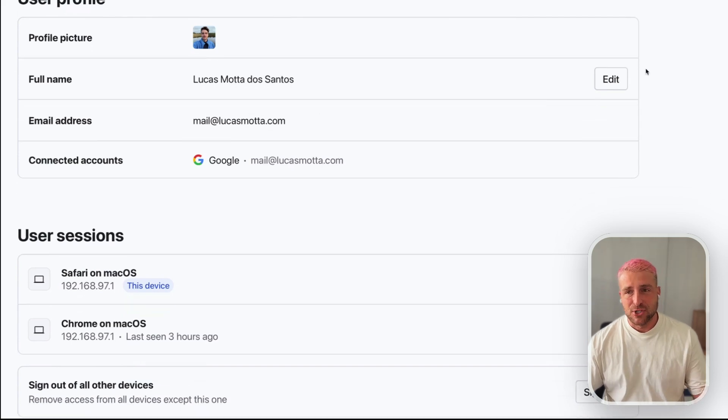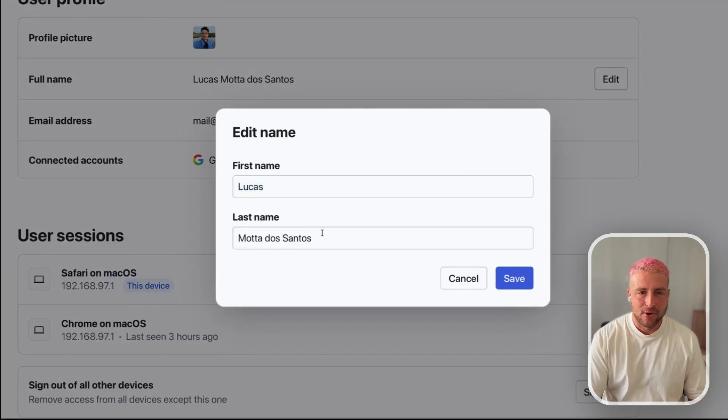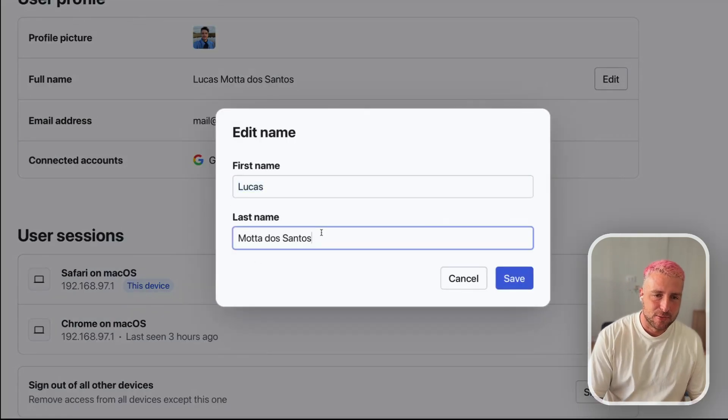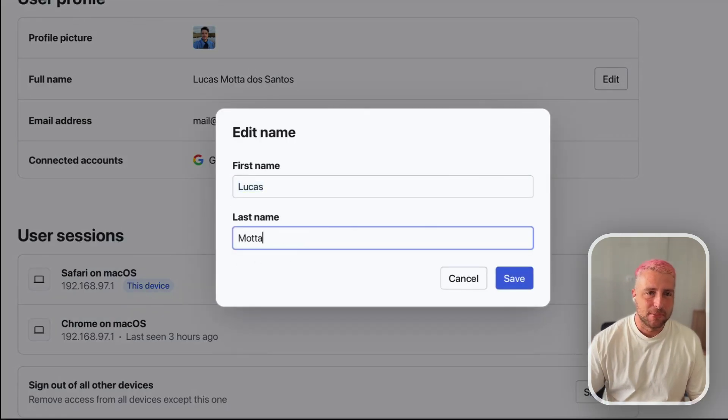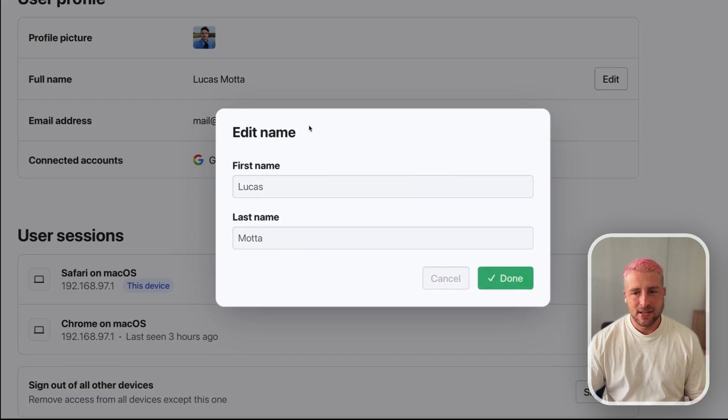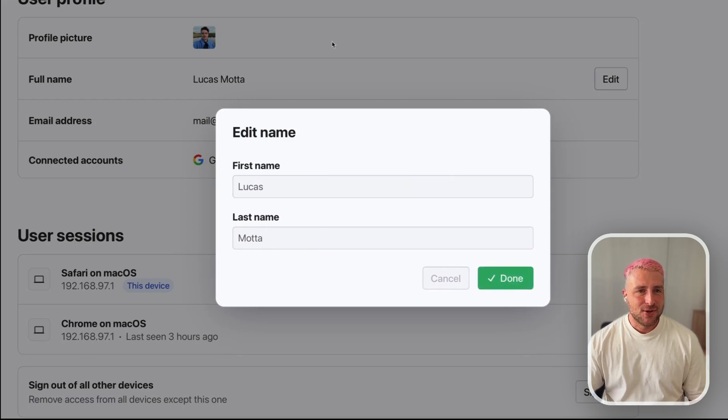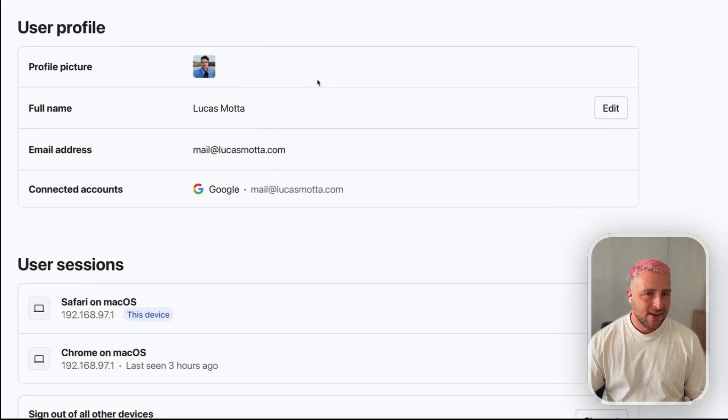You can also change your name. Let's say I am called just Lucas Motta — I'm getting rid of my other surname. So yeah, this is the user profile.